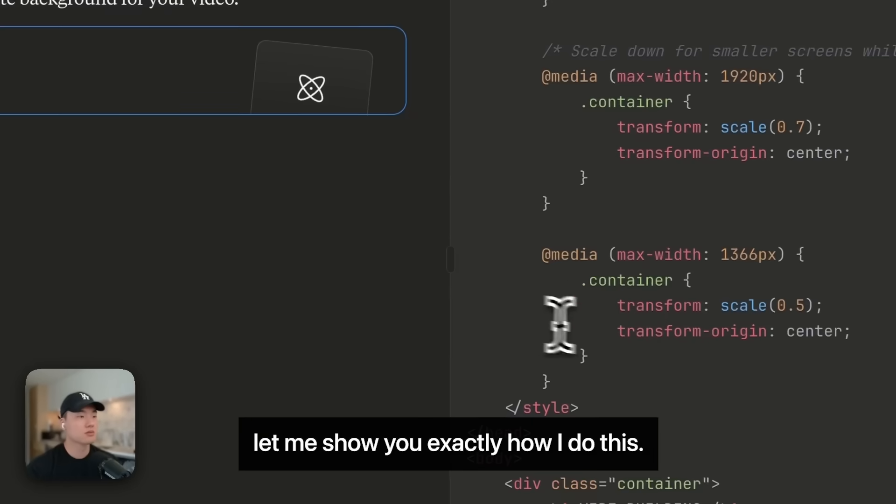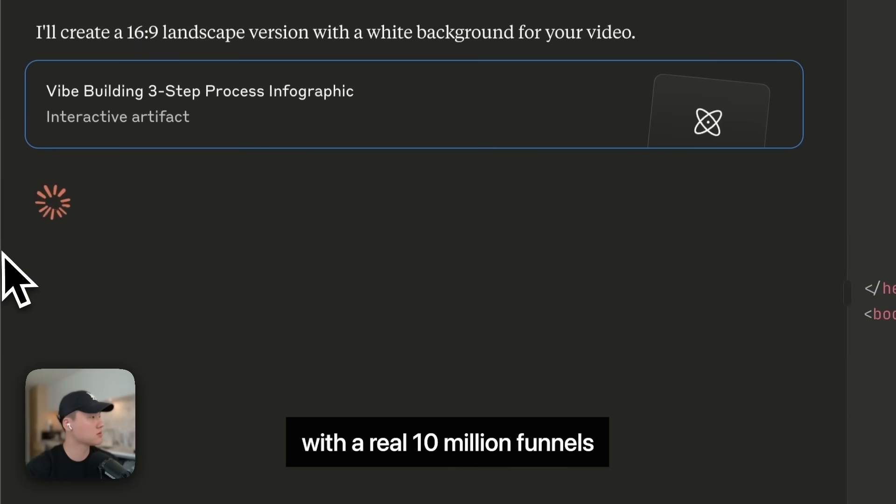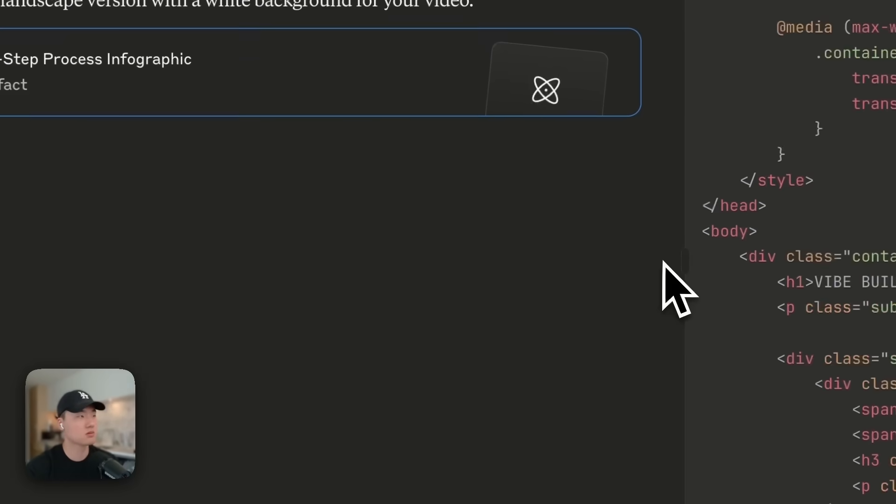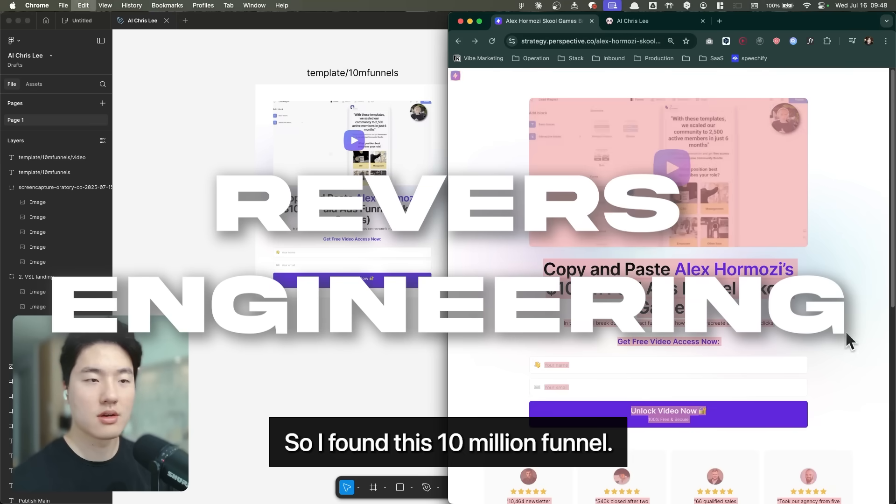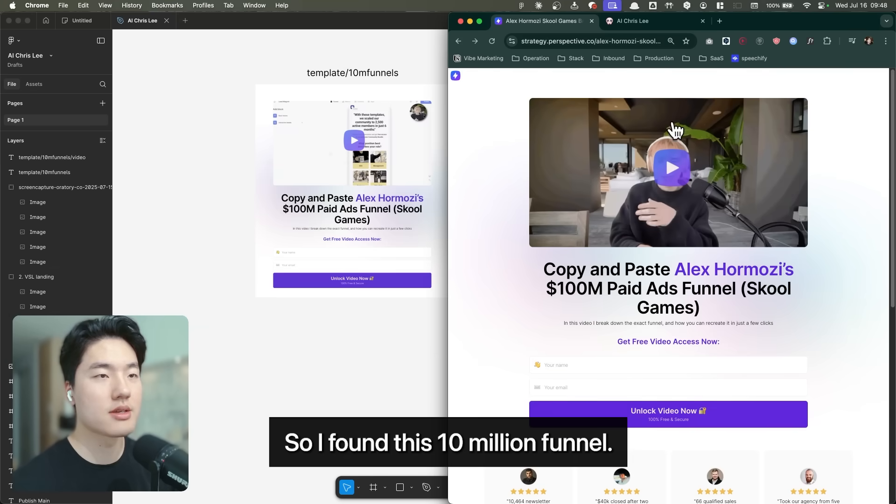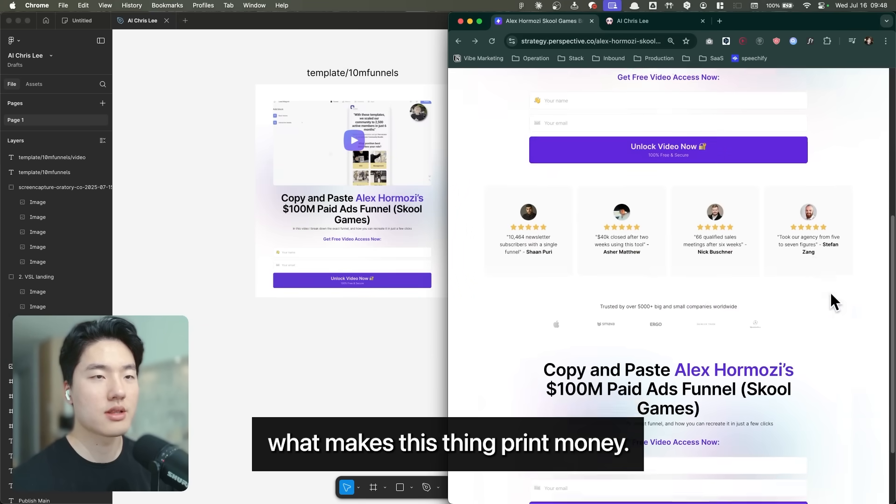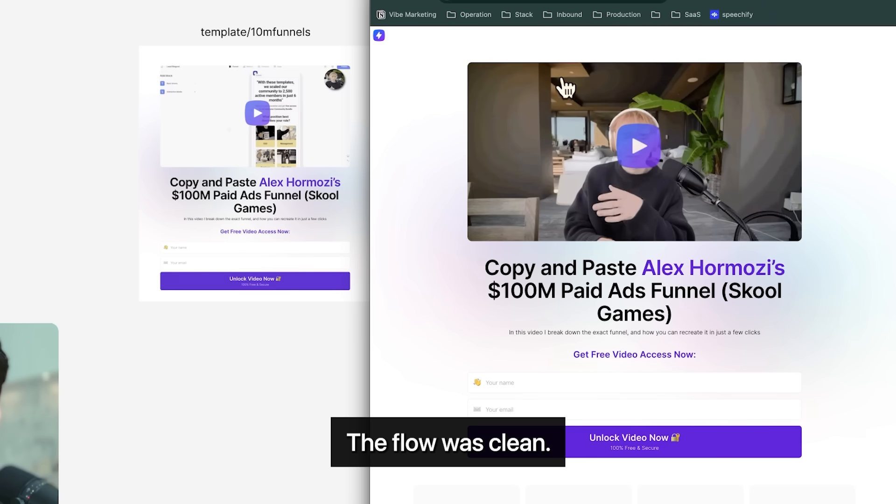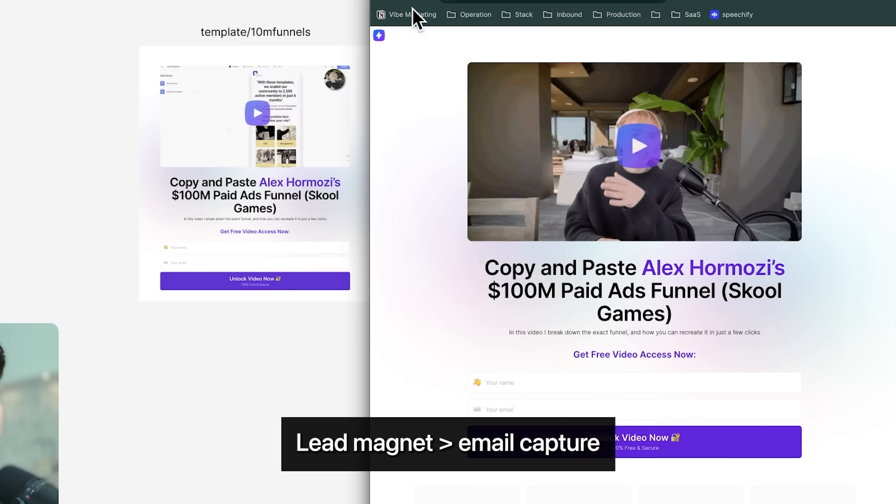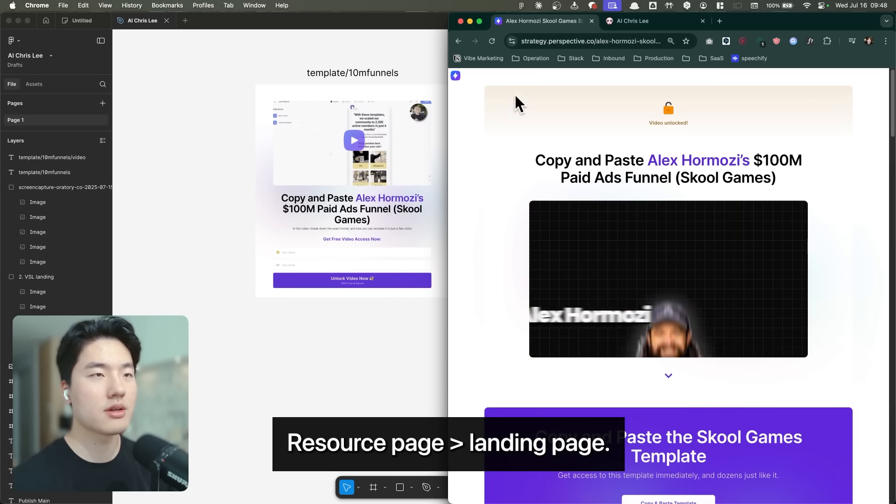Alright, let me show you exactly how I do this with a $10 million funnel. So I found this $10 million funnel, and I'm thinking, what makes this thing print money? The flow was clean. Lead magnet, email capture, resource page, and landing page. Simple, right?